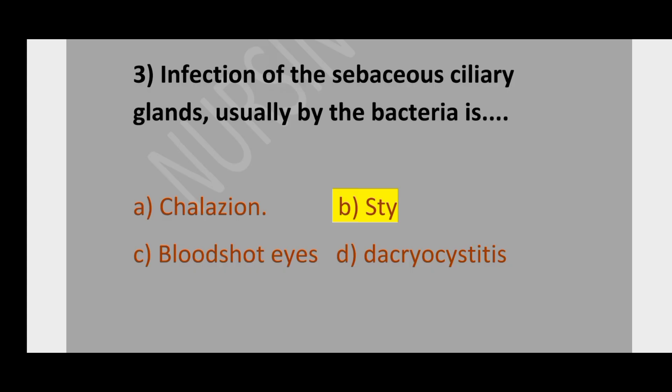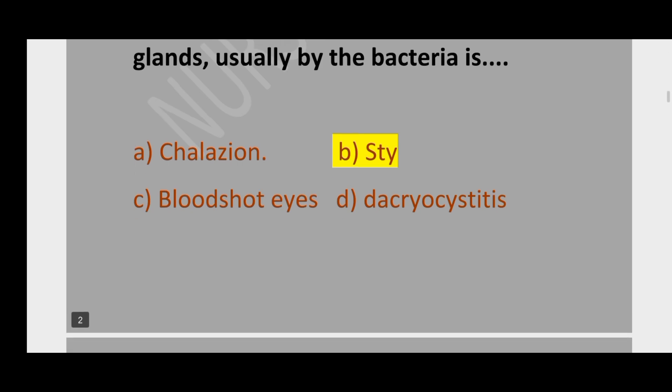Question number 3. Infection of the sebaceous ciliary glands, usually by bacteria, is: option A, chalazion; option B, stye; option C, bloodshot eye; option D, dacryocystitis. The correct option is option B, stye.